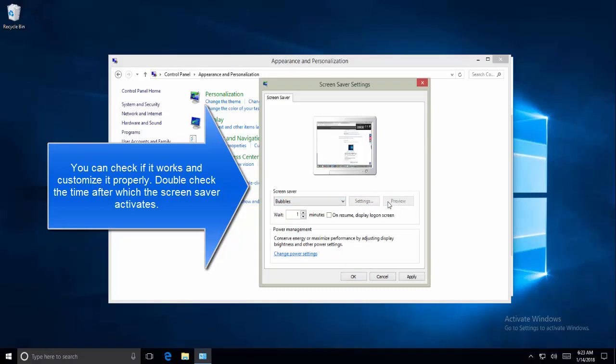See if you are now able to get the screensaver after waiting for the configured time.